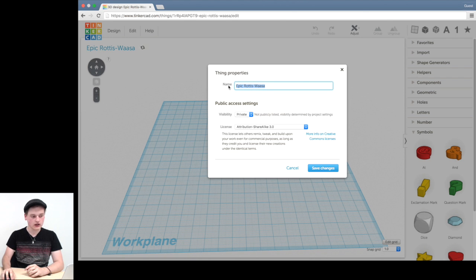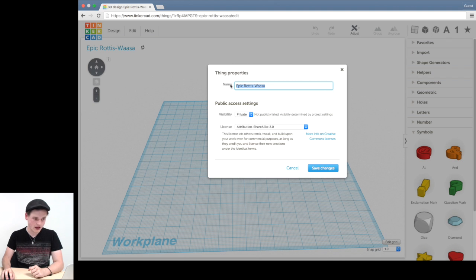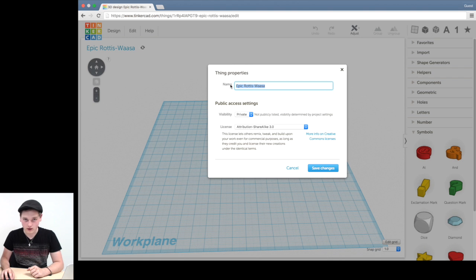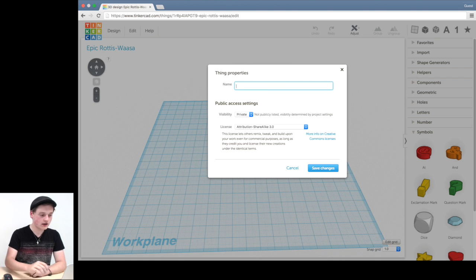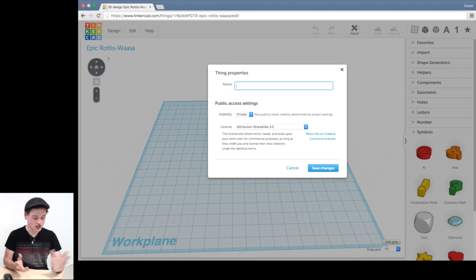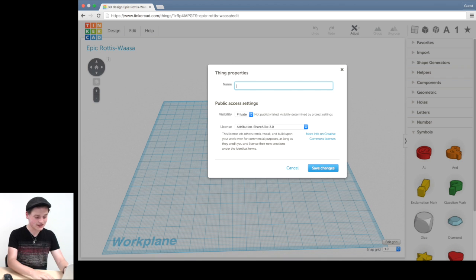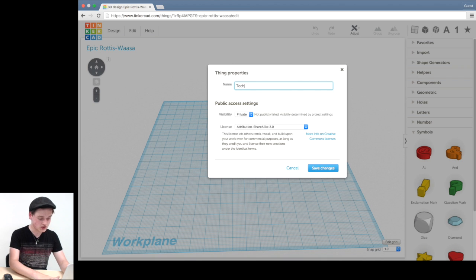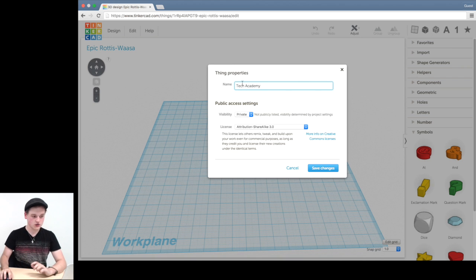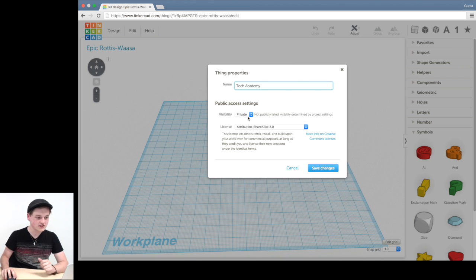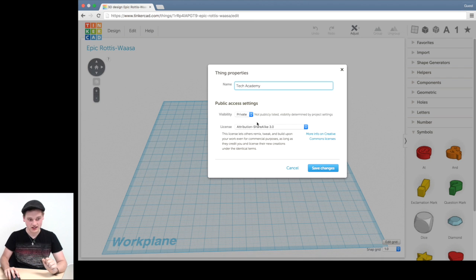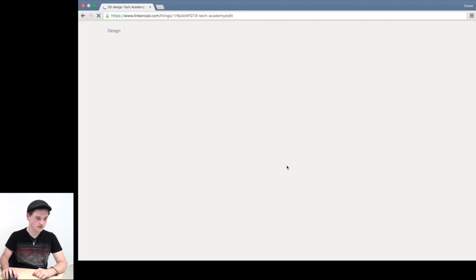And I can genuinely tell you that I don't want it to be named Epic Radiswaza, or however you pronounce that. But we're going to change it. In my case, I'm just going to change it to Tech Academy. But you can change it to whatever you want it to be. Leave Visibility to Private and don't touch the license. Click Save Changes.